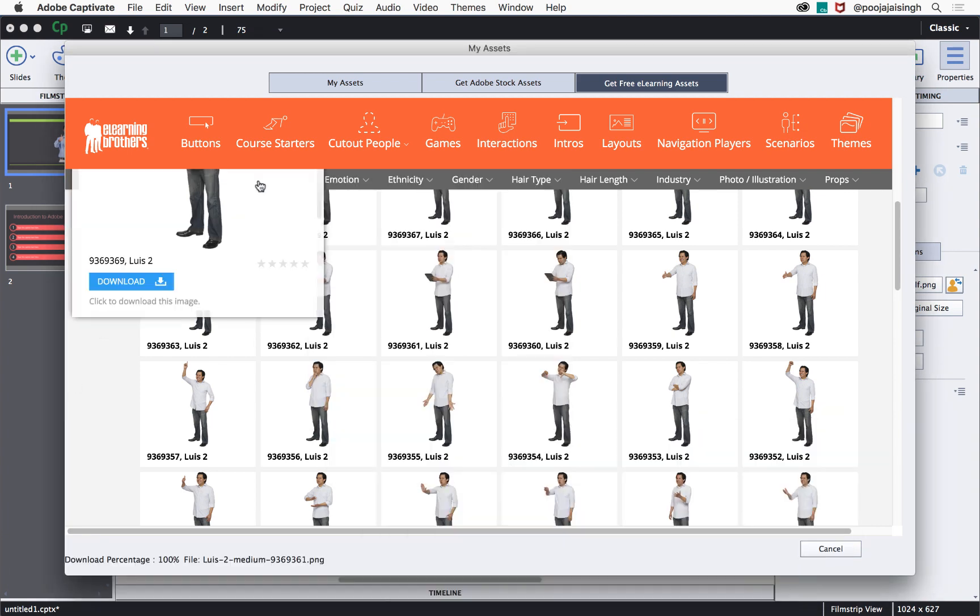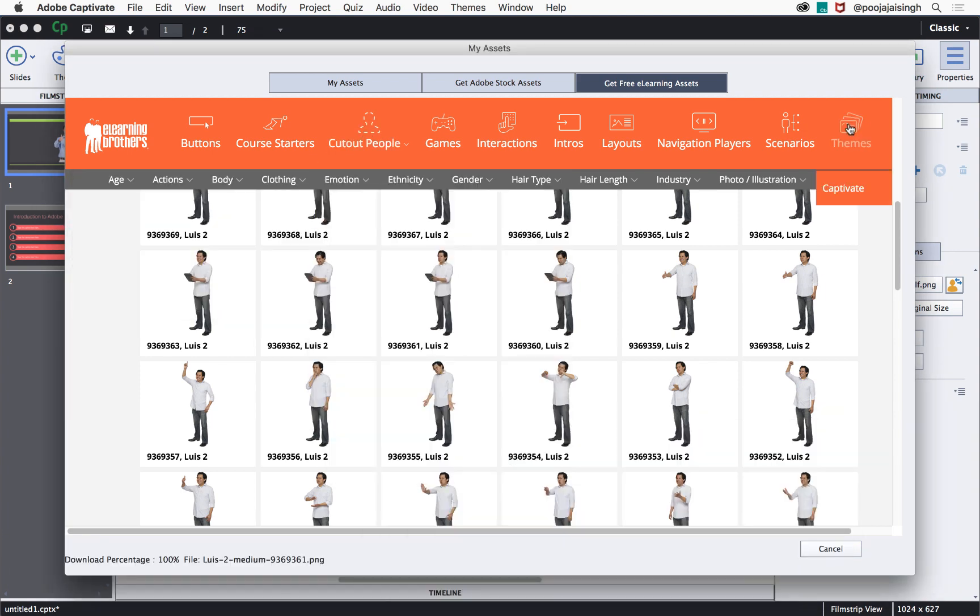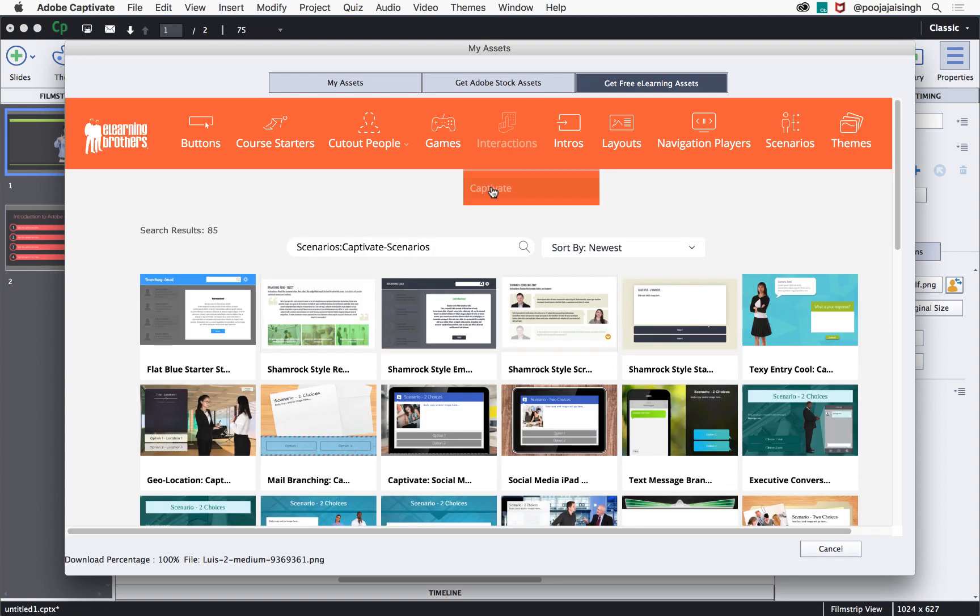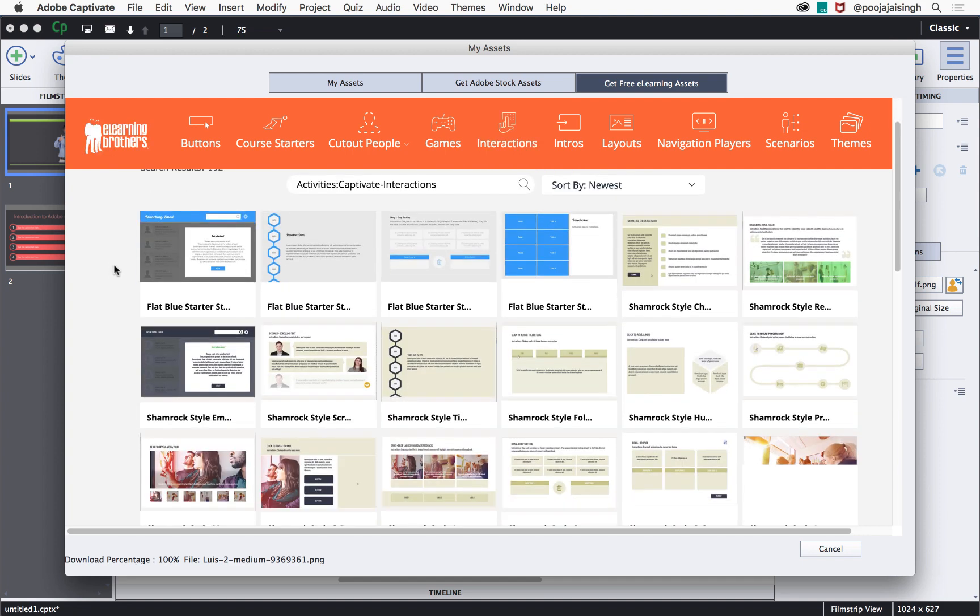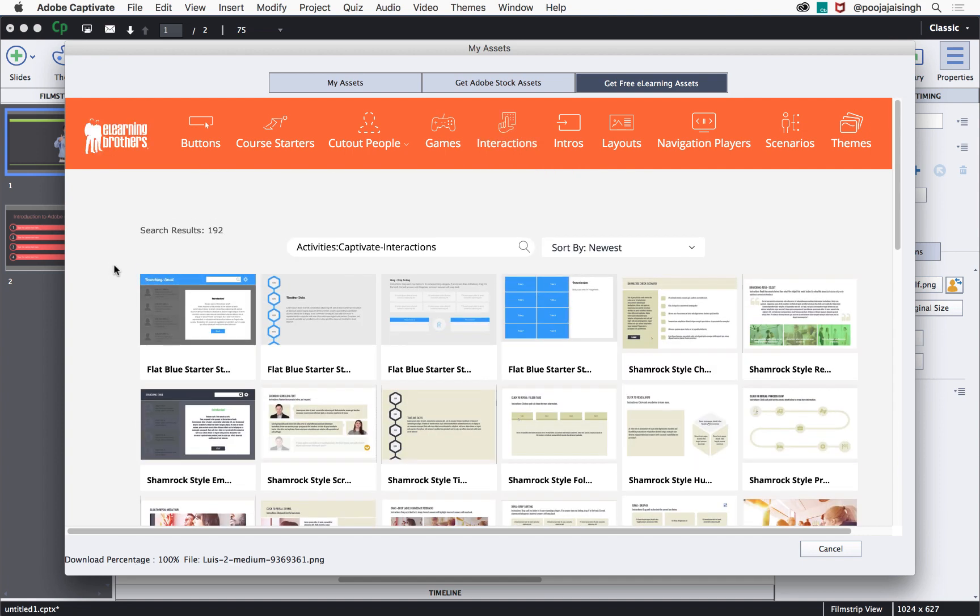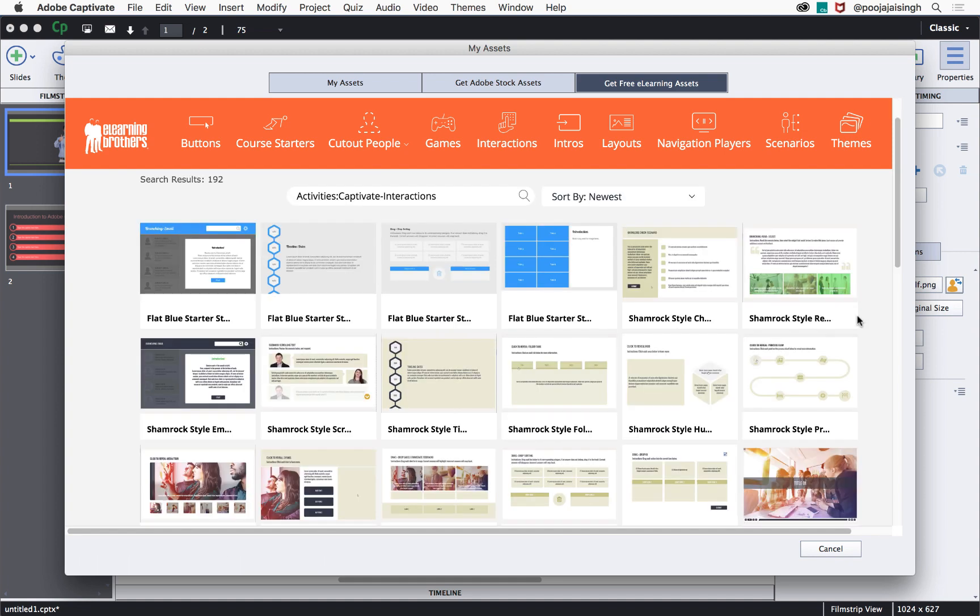Along with the cut out images and the themes that we looked at earlier, you can also download scenario templates, interactions and other types of CPTX files from this library and then use them in your courses.